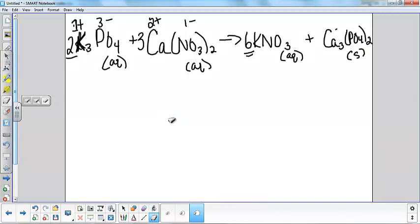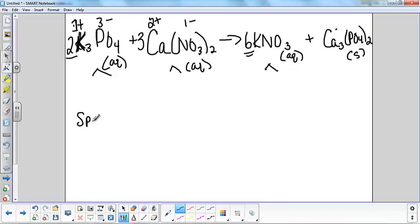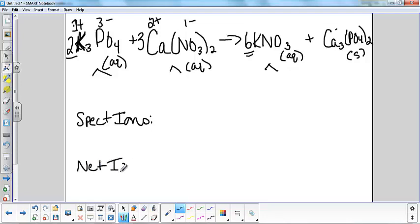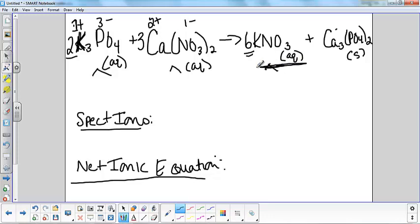Now I showed you the other day to split up every single aqueous compound in order to figure out two things: your spectator ions and your net ionic equation. And that's how the questions will be written on the quiz — it will say, provide the spectator ions and write a net ionic equation for the following two solutions. Here's a shortcut: your spectator ions are always going to be the ions that are in solution on both sides of the reaction.